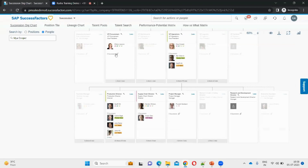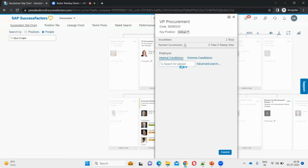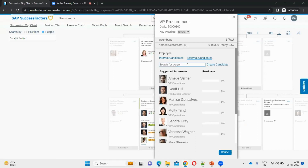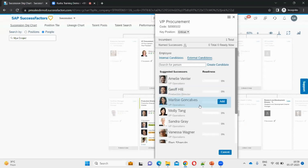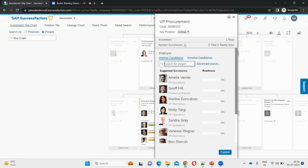To add a successor to VP Procurement, click on the position name and then click Add Successor. Succession planning is integrated with Recruitment, so you can include external candidates who are in the pipeline but not yet hired — their IDs are not yet created in the system. For example, if someone leaves and you're interviewing for that position, you can make those candidates successors. Once they join, you can convert them from external to internal candidates.